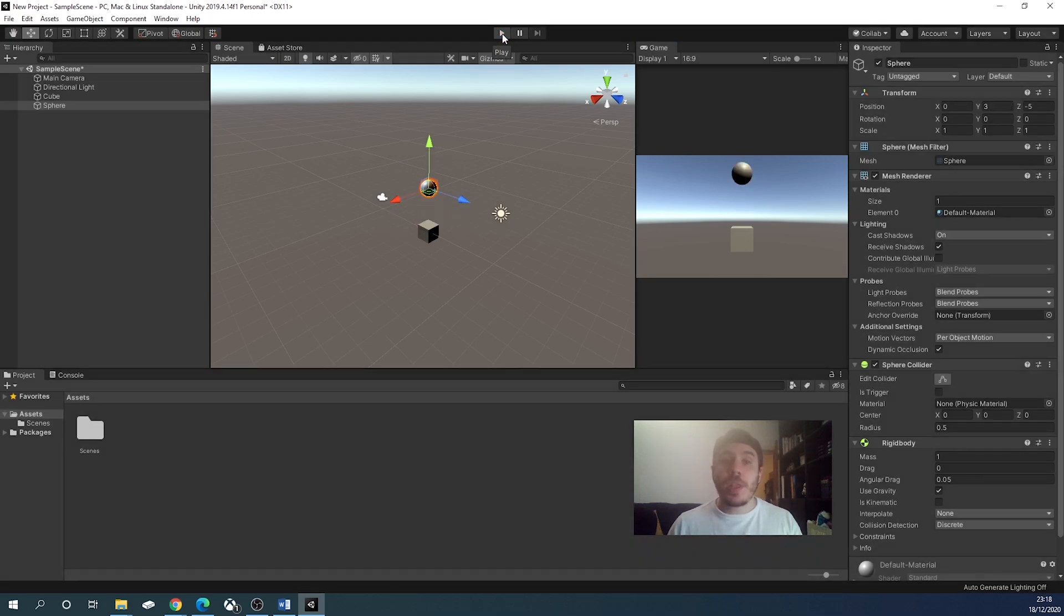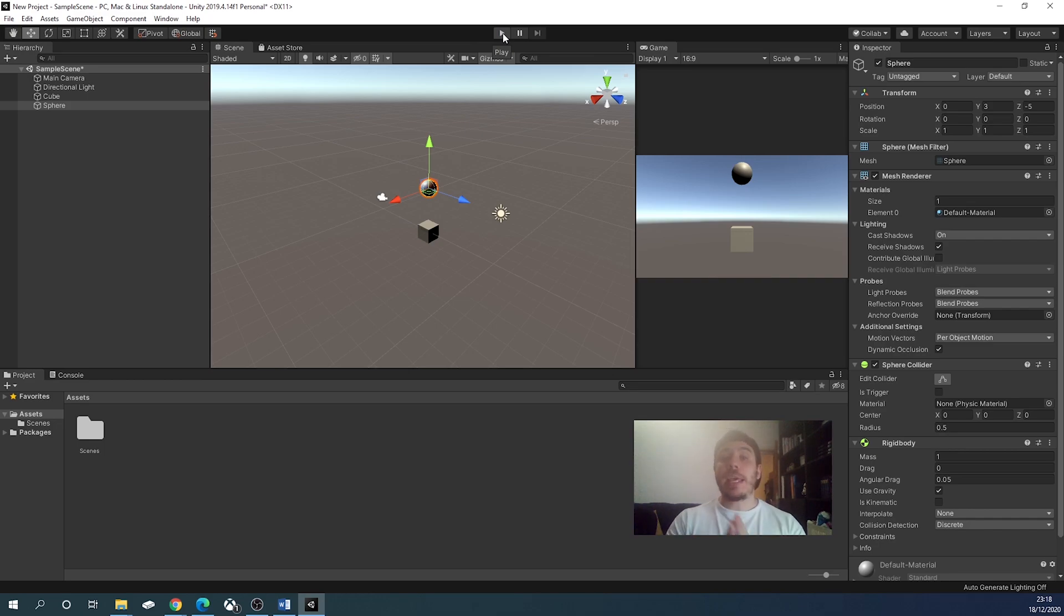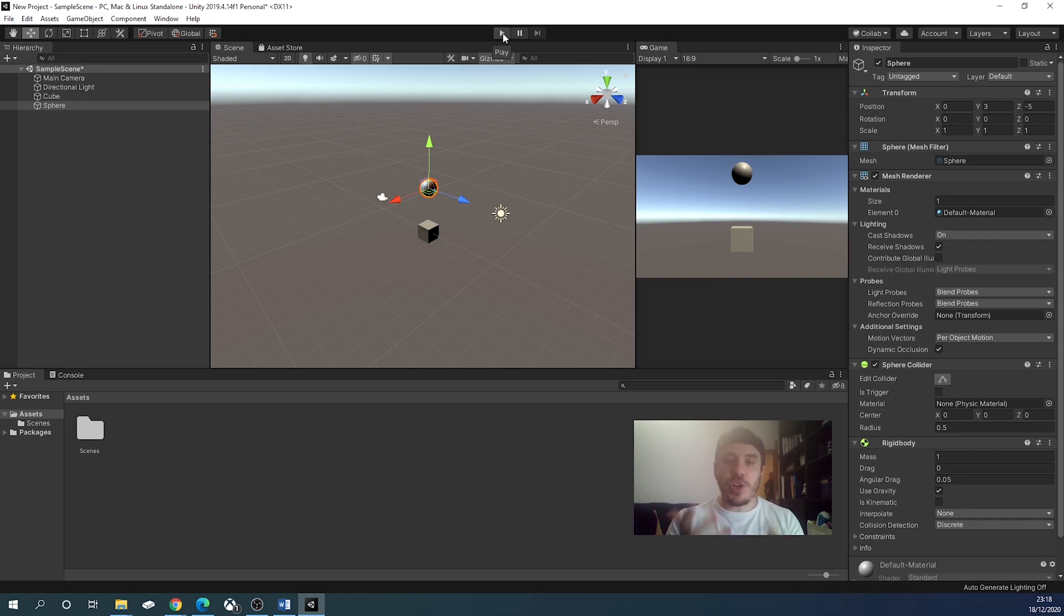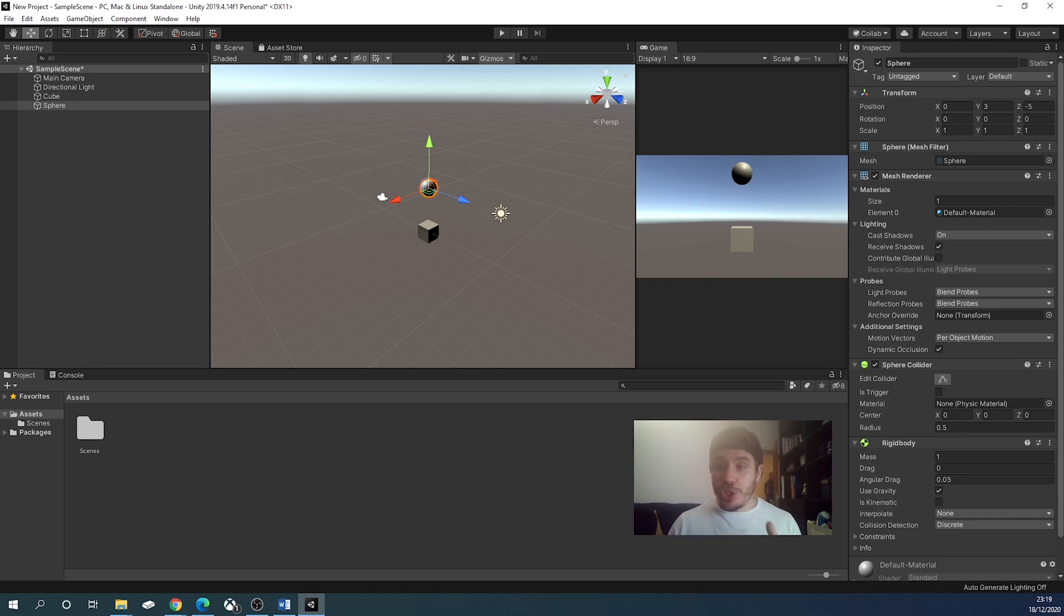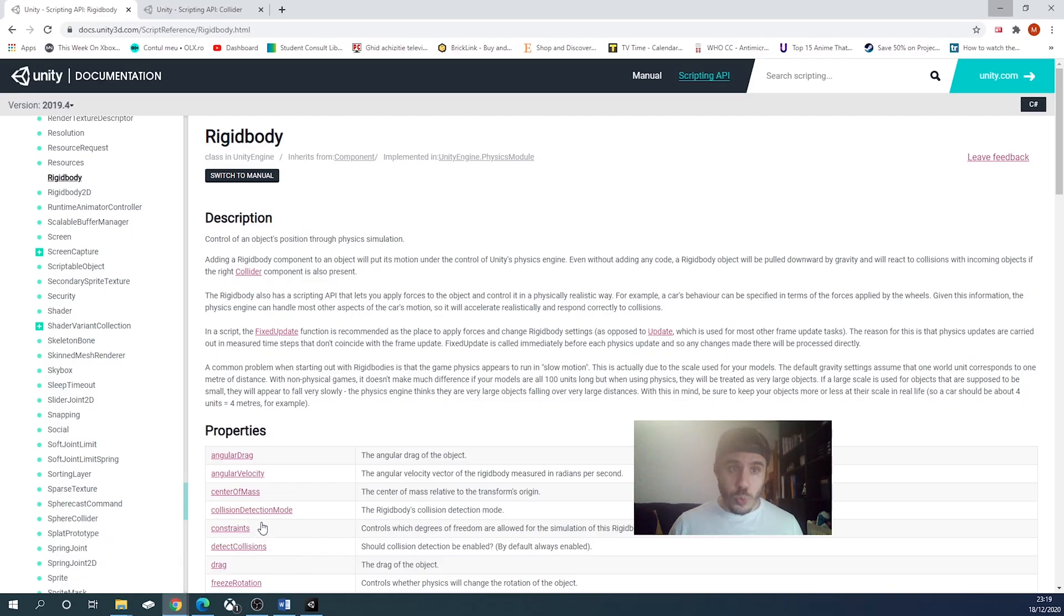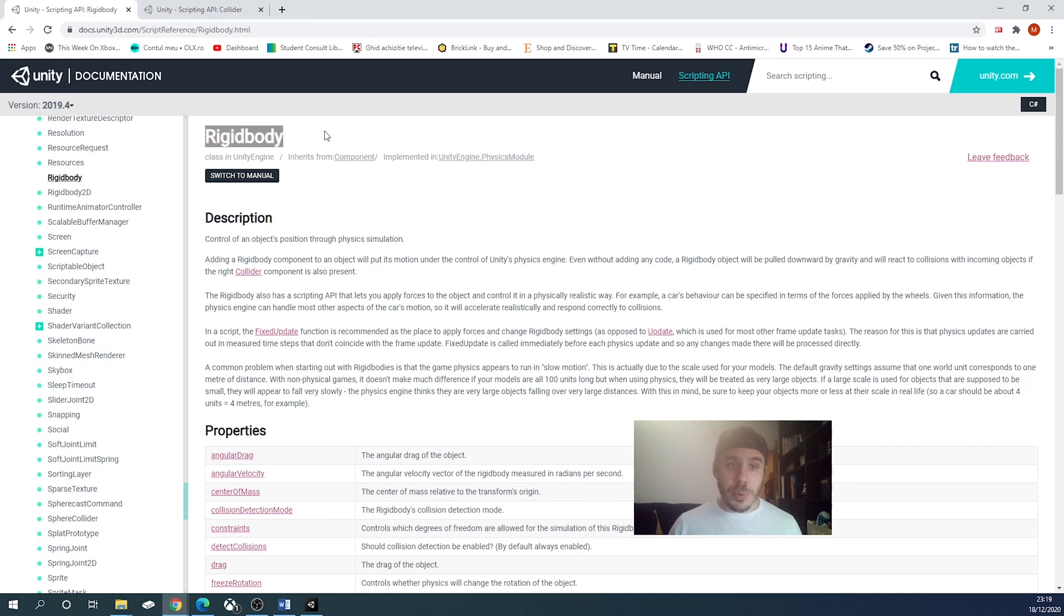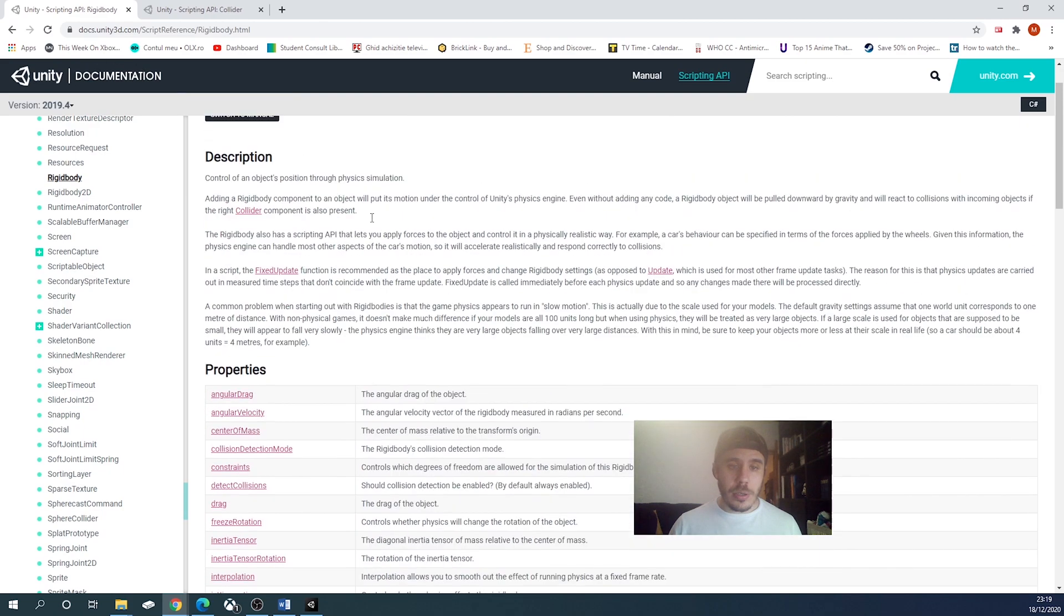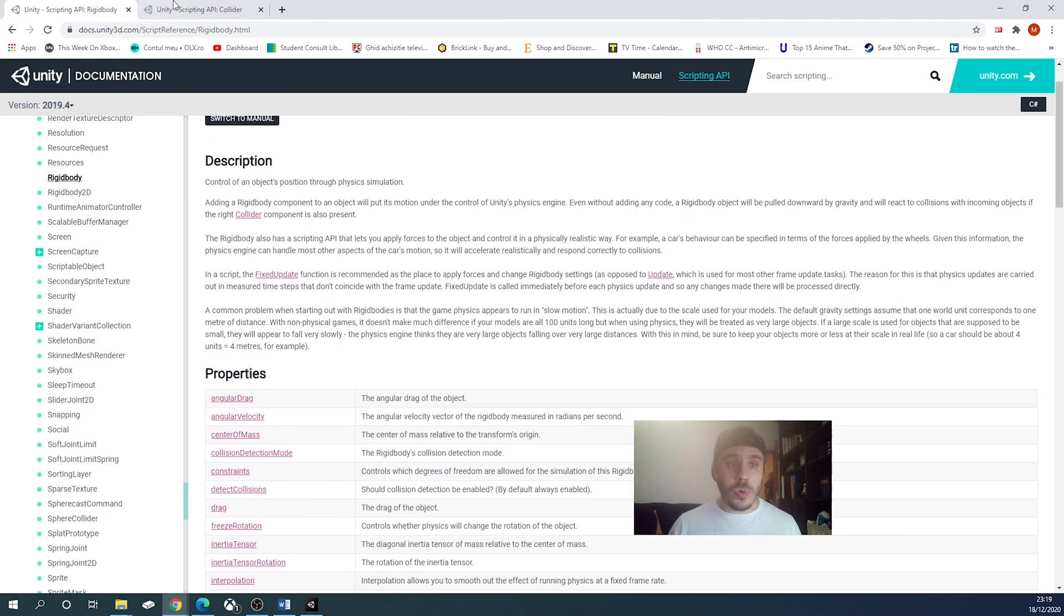So for object falling in unity, you have to take into consideration two things. We have the collider, sphere, box, or whatever, and we have the rigid body. If you want to read more about rigid body and colliders, I will put in the description some links to unity documentation.